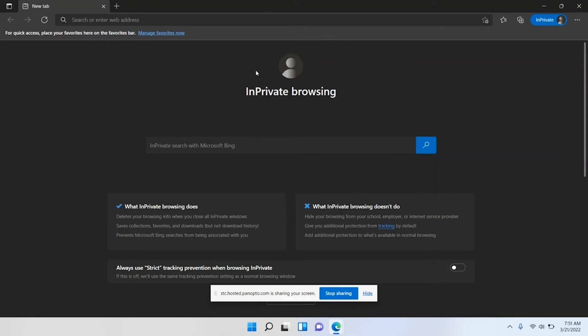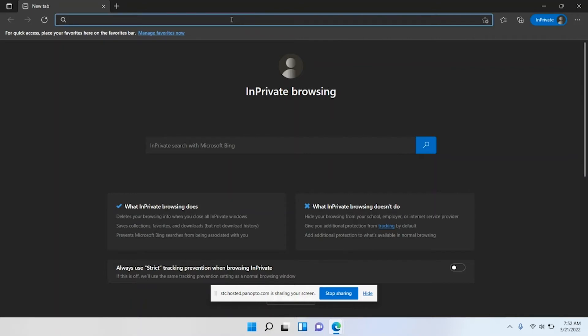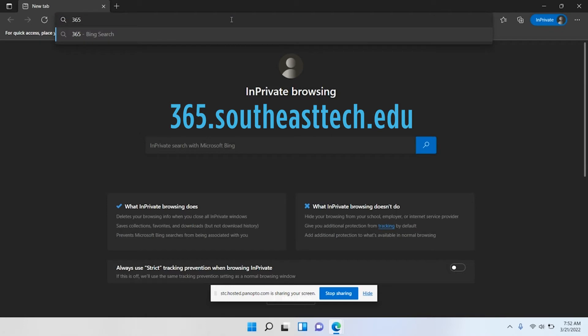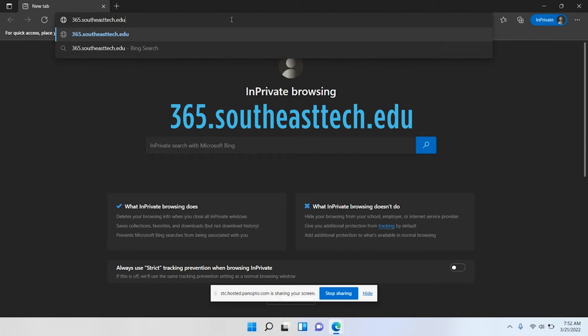The first thing you need to do is open your web browser. I'm doing this in Windows. Once your web browser is open, I'm going to have you go to 365.southeasttech.edu.